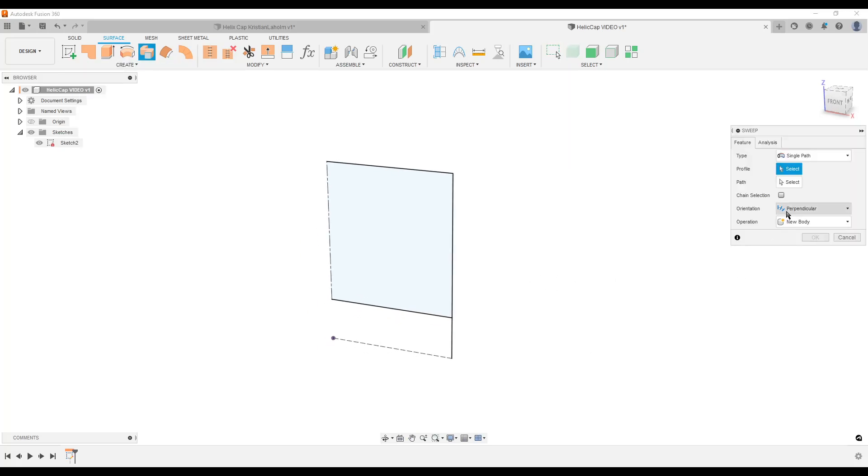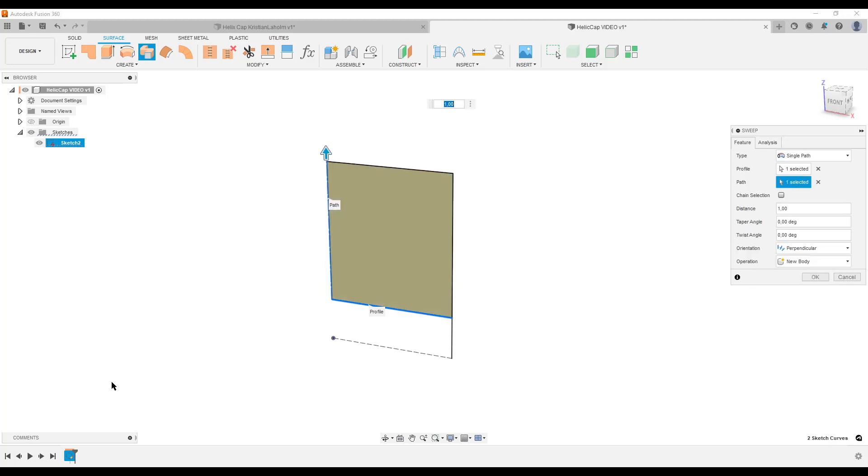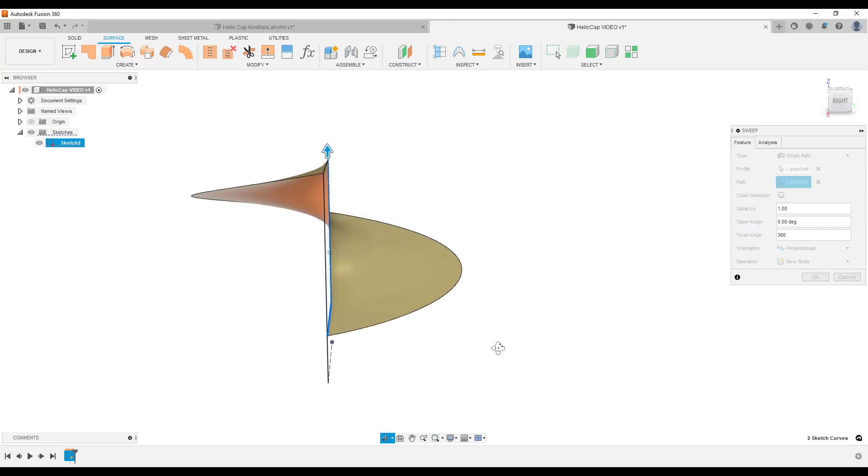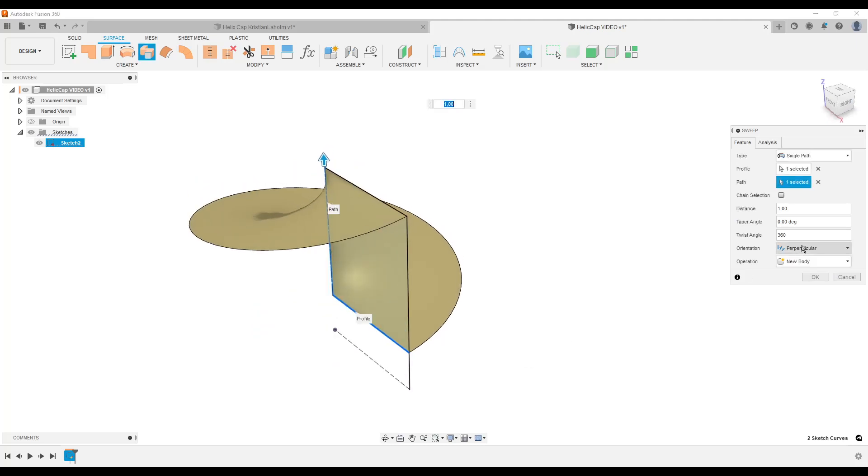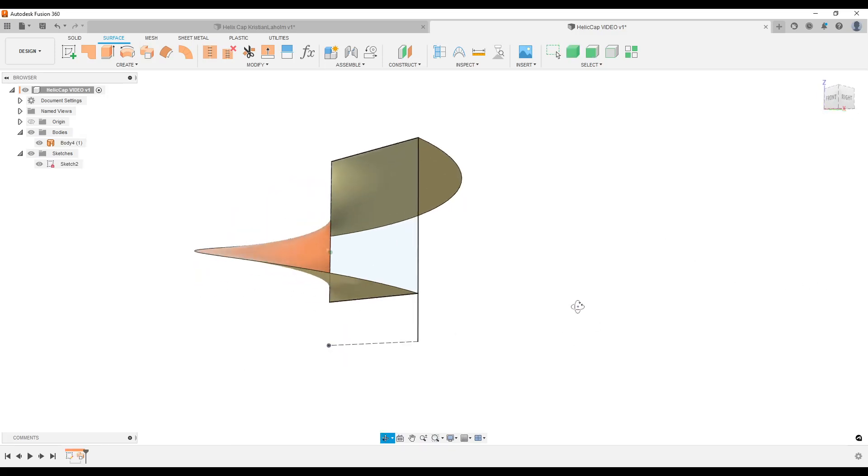Make sure chain selection is turned on. The profile is going to be this line here, the line over the top. The path is going to be our center line and we need to twist it 360 degrees. That is the wrong direction, so I'm going to go back to minus 360 degrees, hit OK.